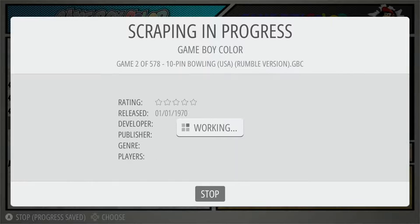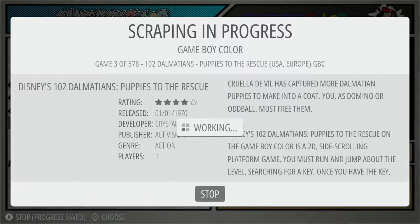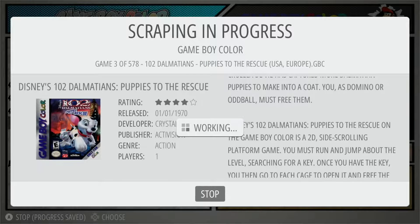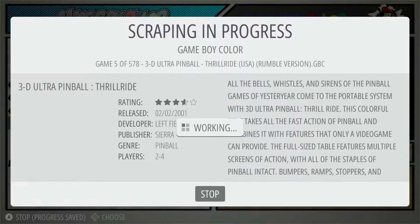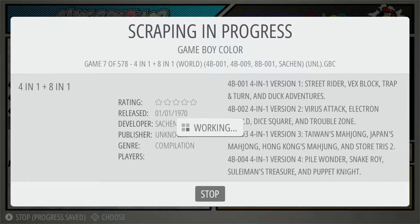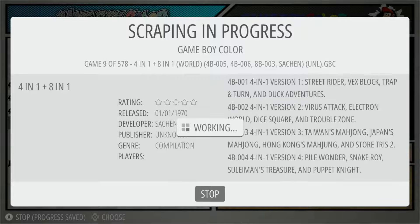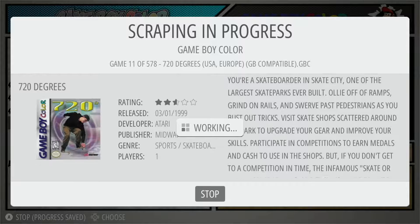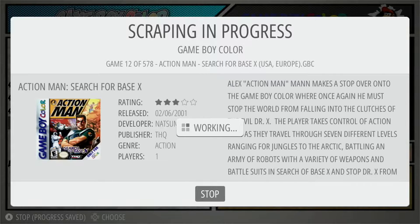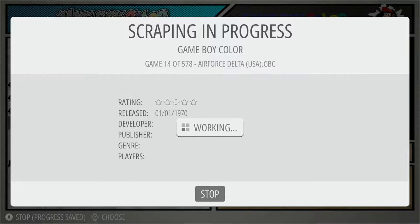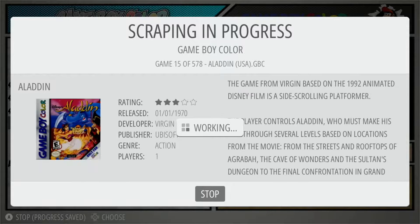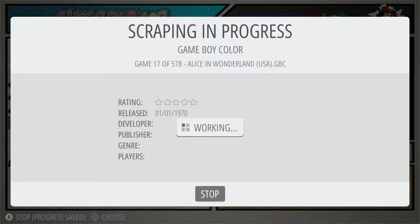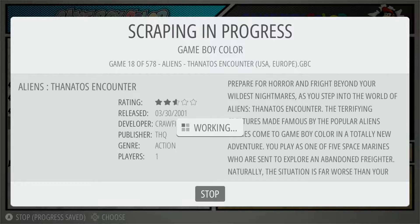Make sure 'User Decides on Conflicts' is set to Off, then hit Start. This is what the scraping process looks like — it jumps from game to game, populating the description on the right, all the data in the center, and box art on the left. You can see we're already on game 13 of 578 — much more efficient to do it this way.